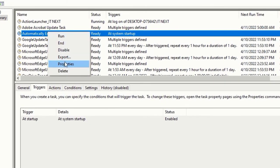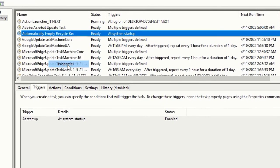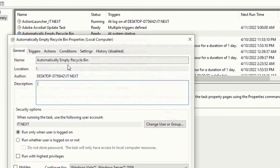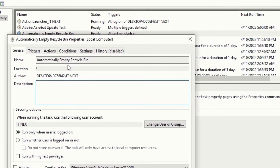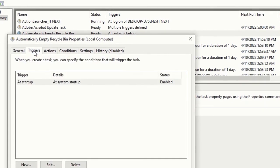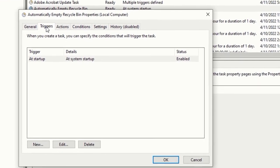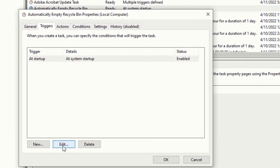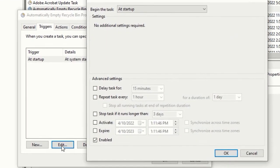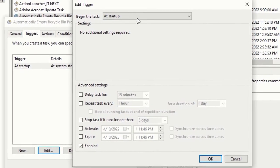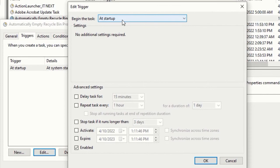Right click and select Properties. Tap on Triggers, Edit. Make sure this must be set up at startup, tap on OK.